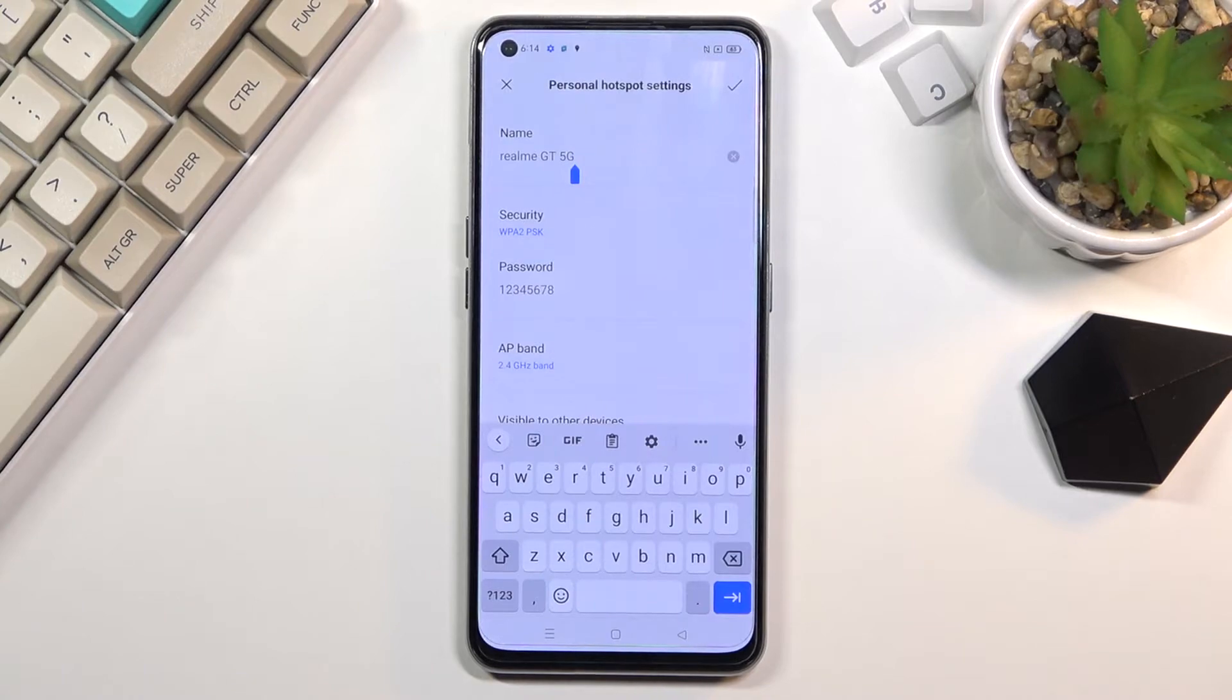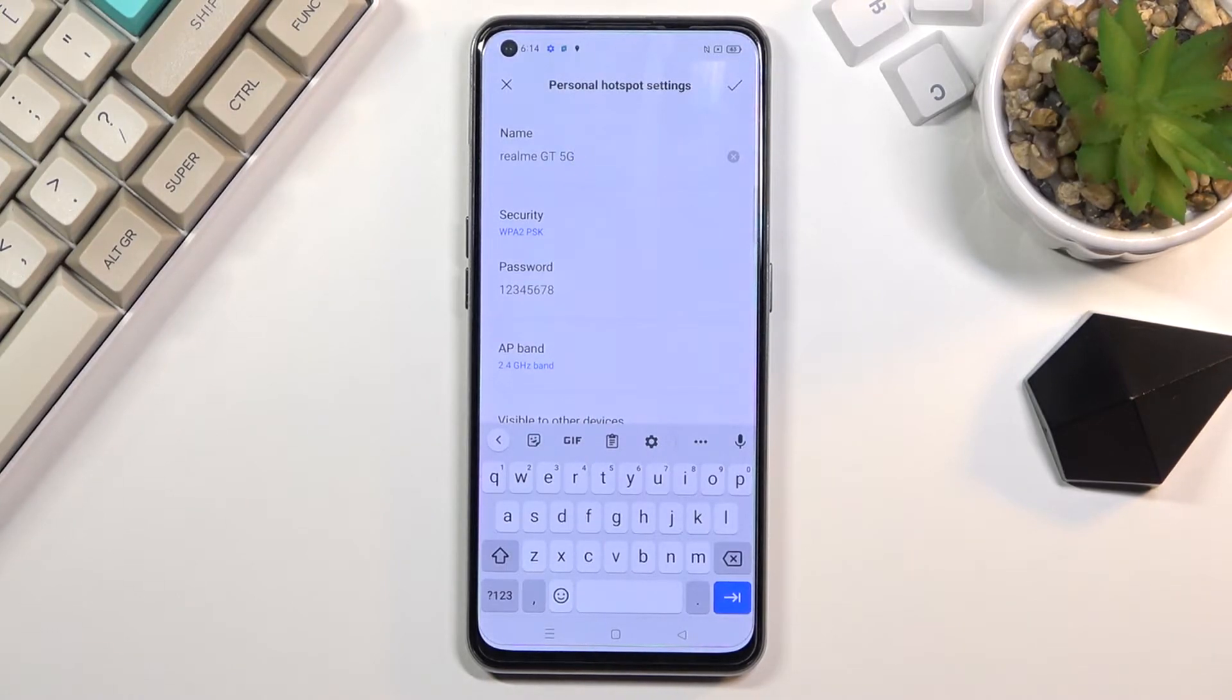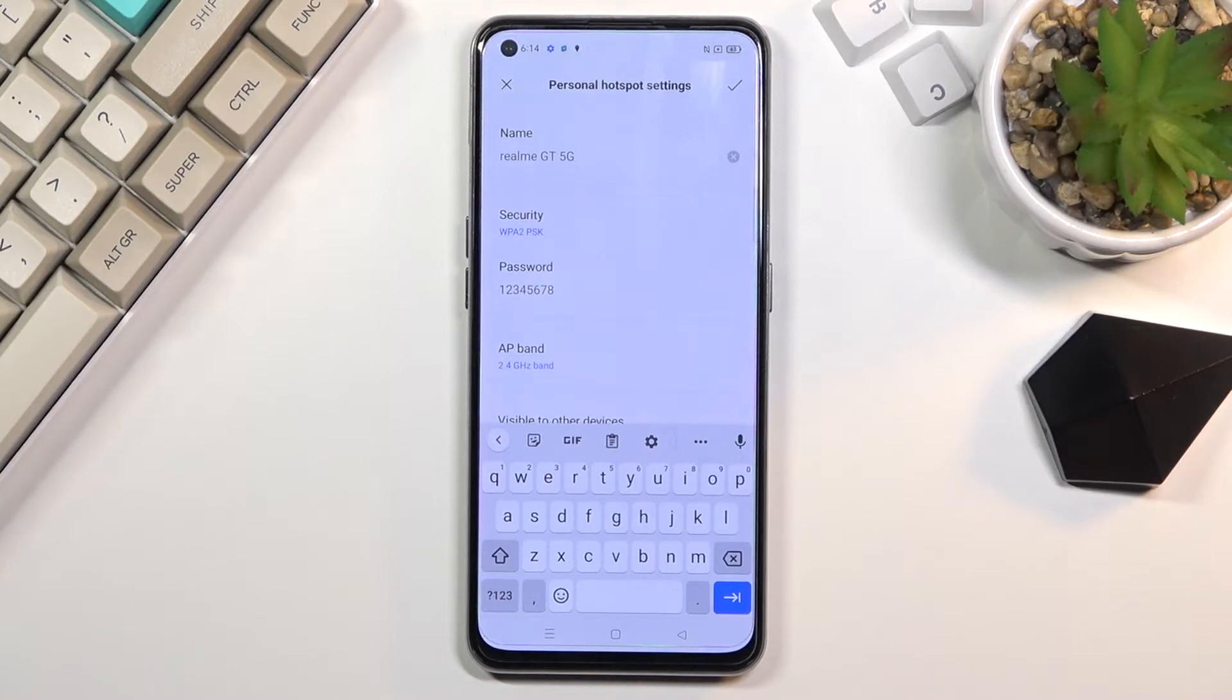At the top we have the name. By default, it's always the name of the device, so if you want to keep it like that you're free to do so. If you want to change it to something completely different, you can.